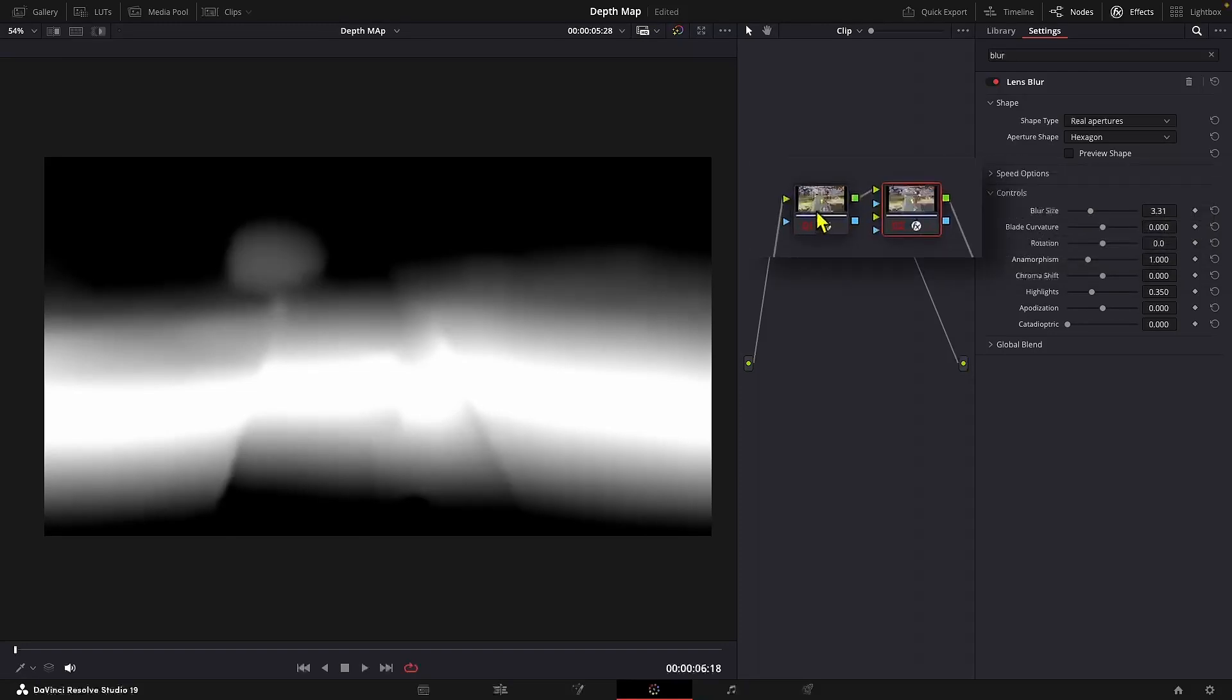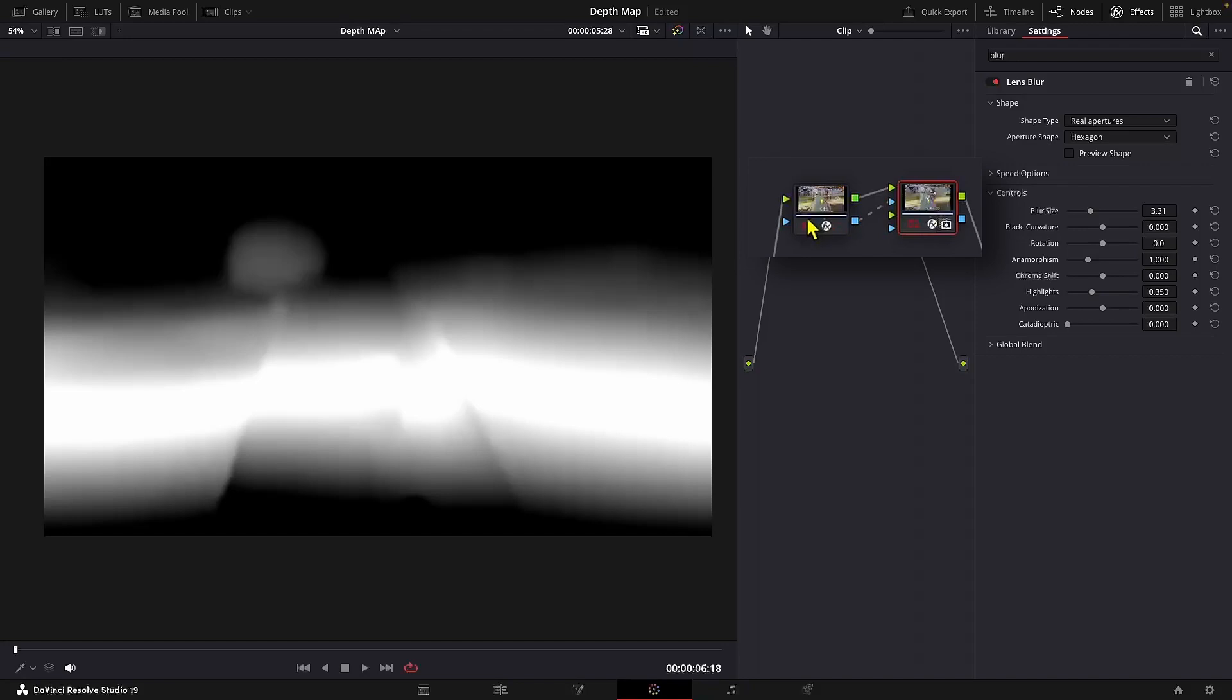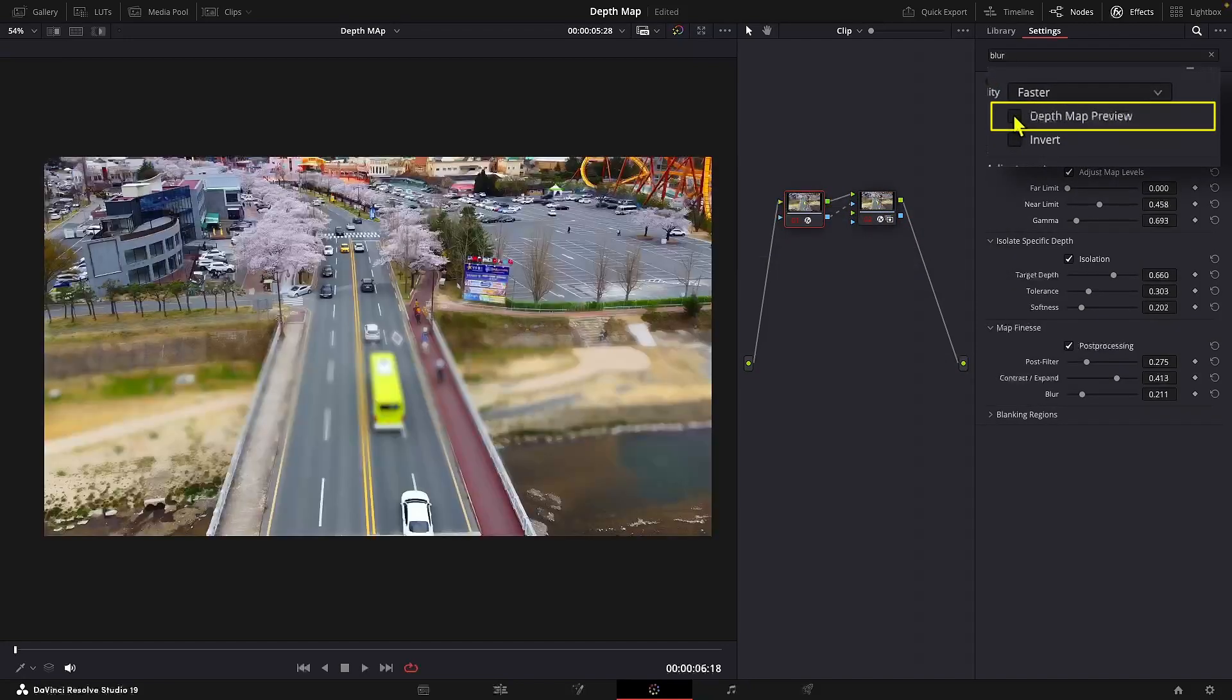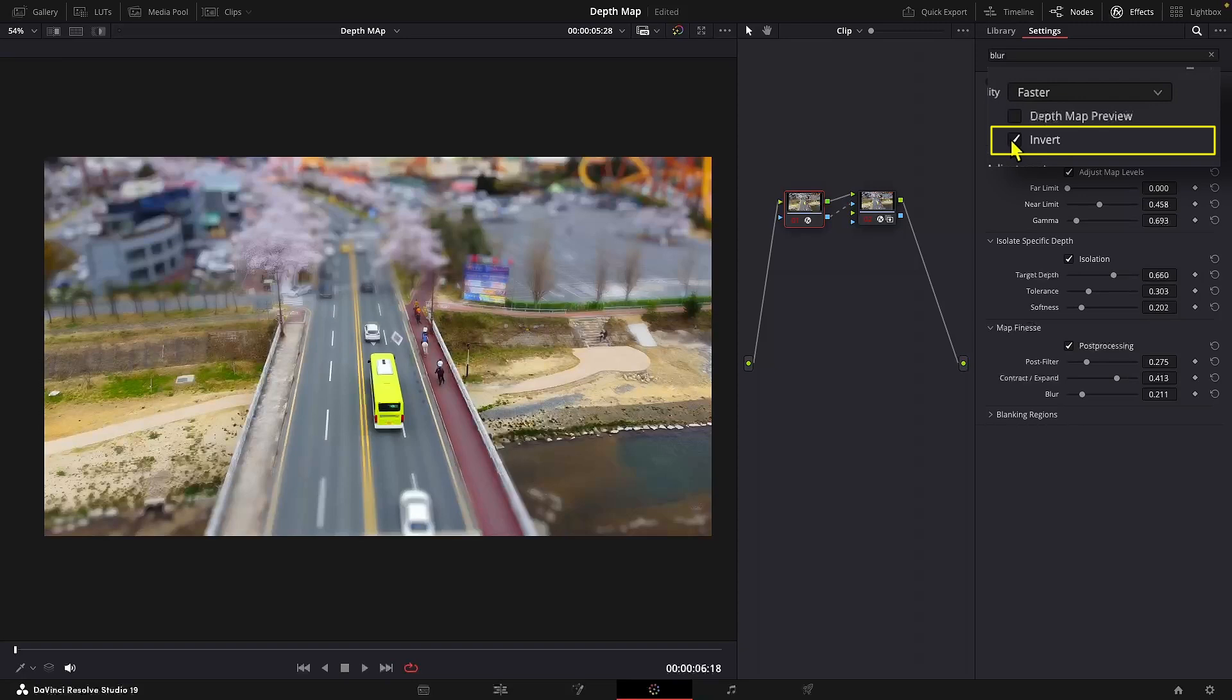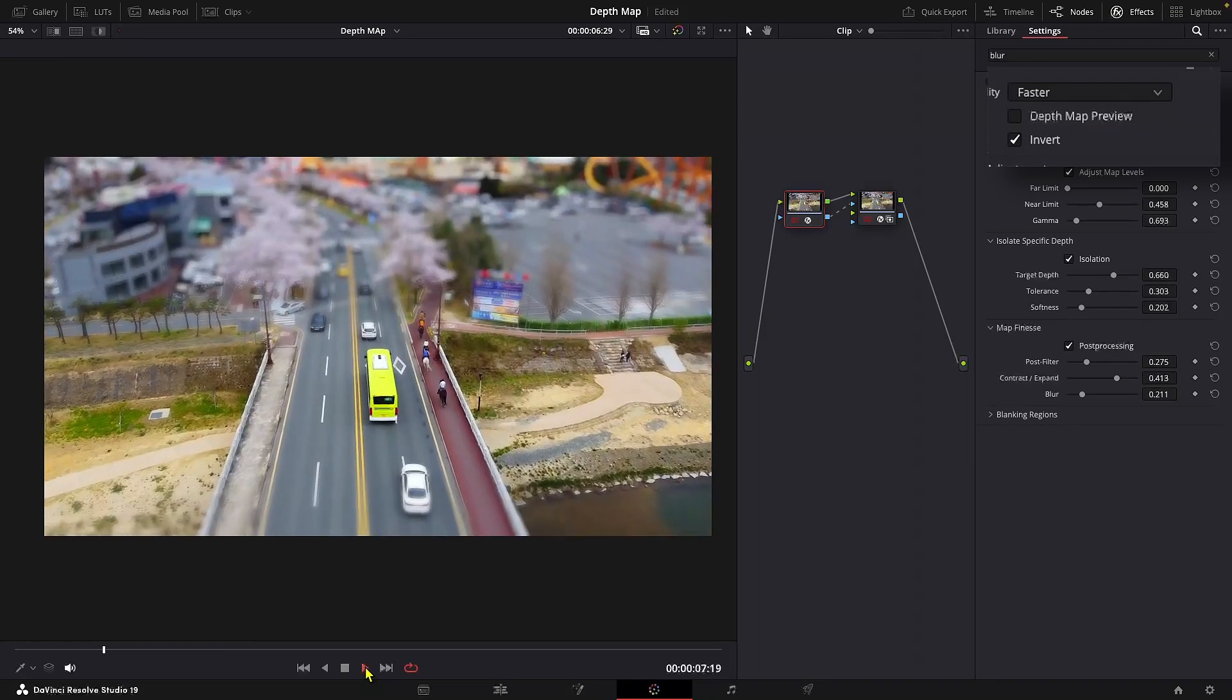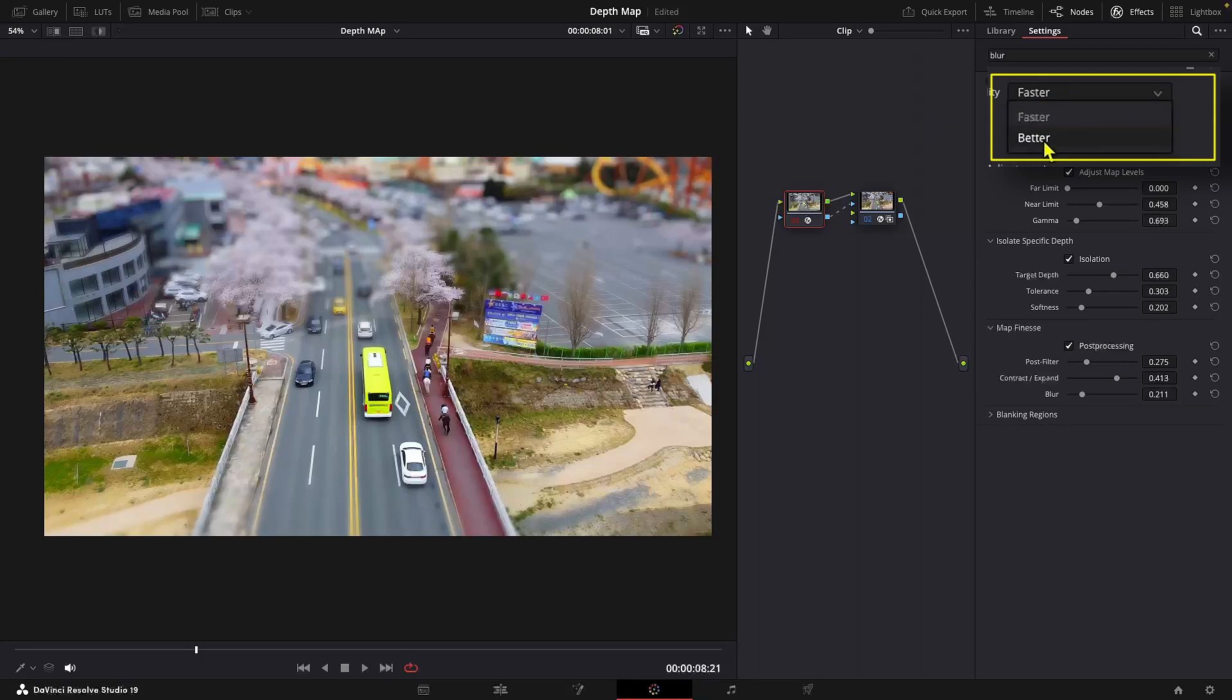And connect the blue output of the first node to the blue input of the lens blur node, which is going to copy our depth map mask. Now let's get back to the previous node. And I'll disable the depth map preview and enable invert. And let's also change the quality to better.